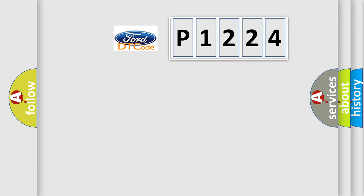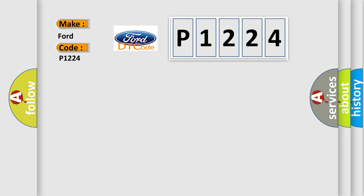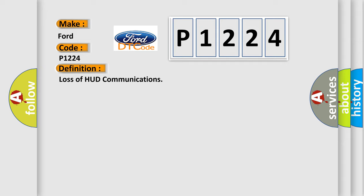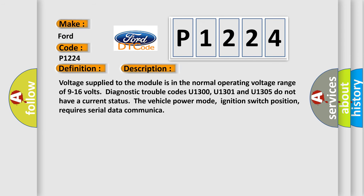The number itself does not make sense to us if we cannot assign information about what it actually expresses. So, what does the diagnostic trouble code P1224 interpret specifically for Infinity car manufacturers? The basic definition is Loss of HUD communications. And now this is a short description of this DTC code.